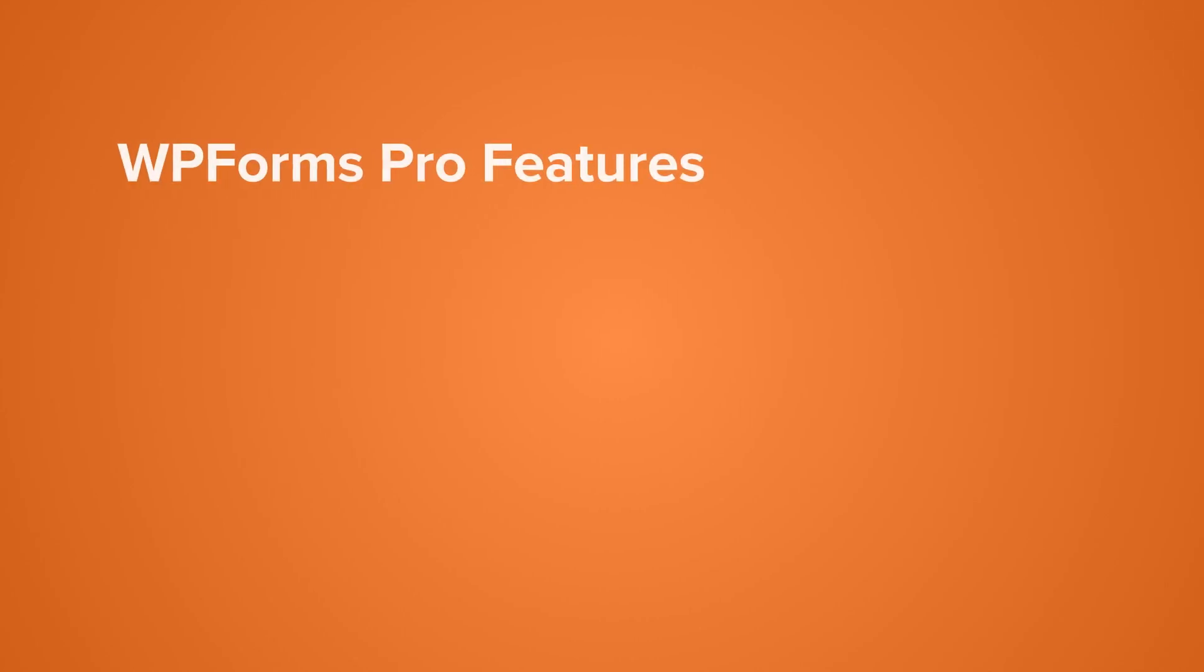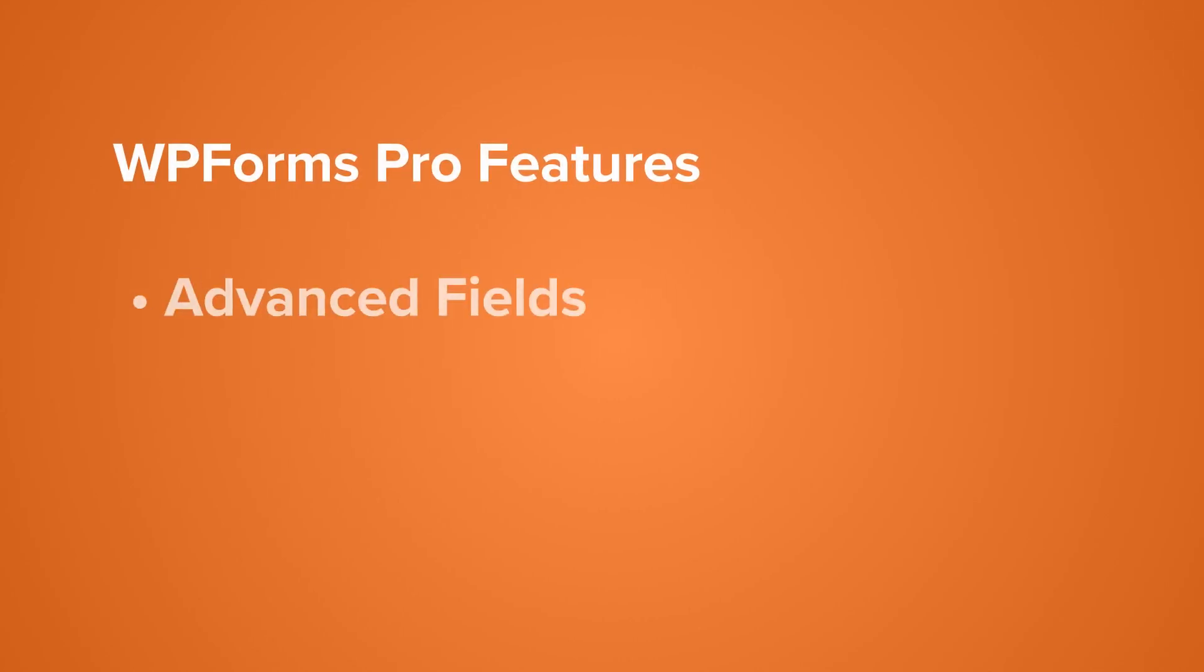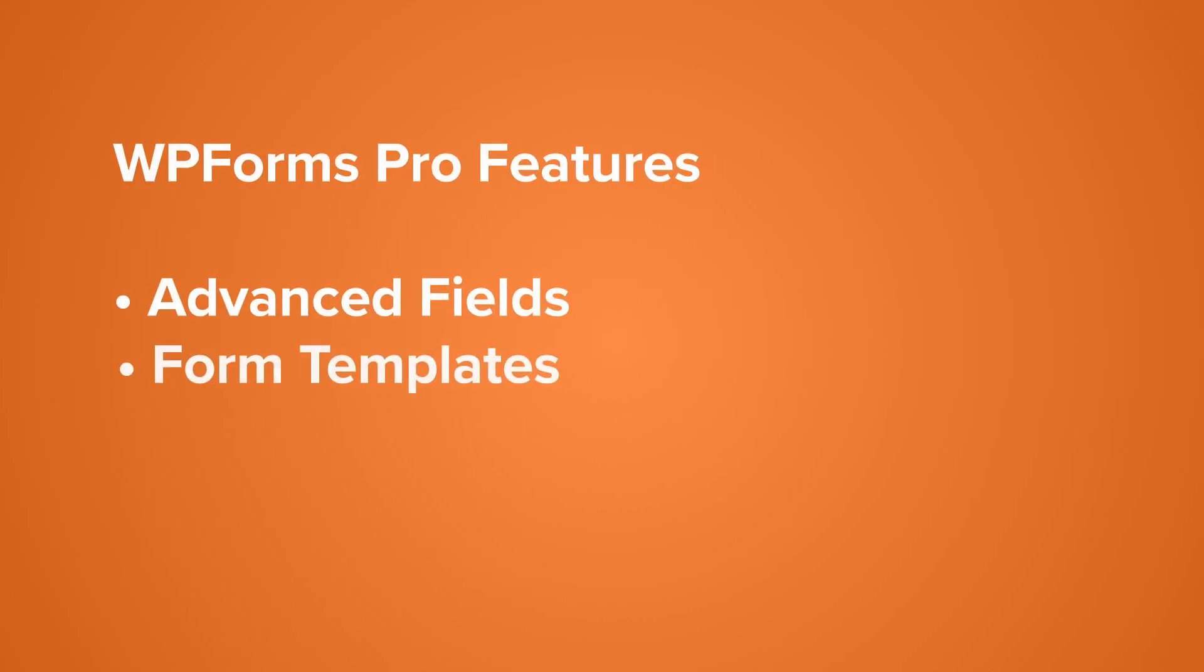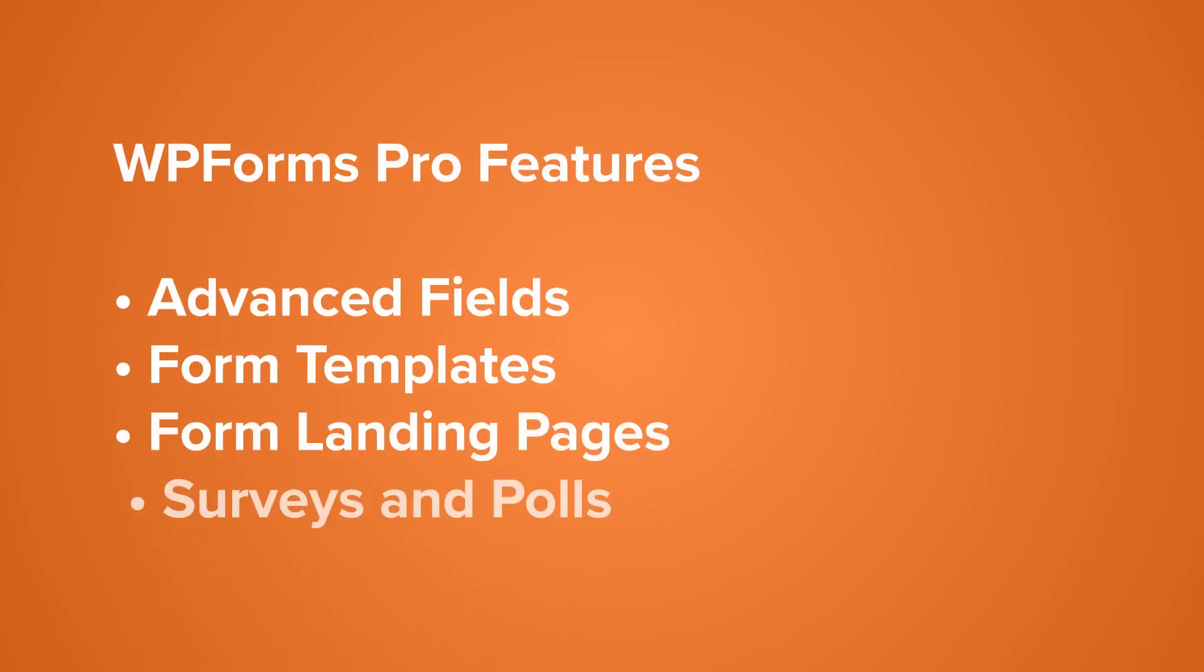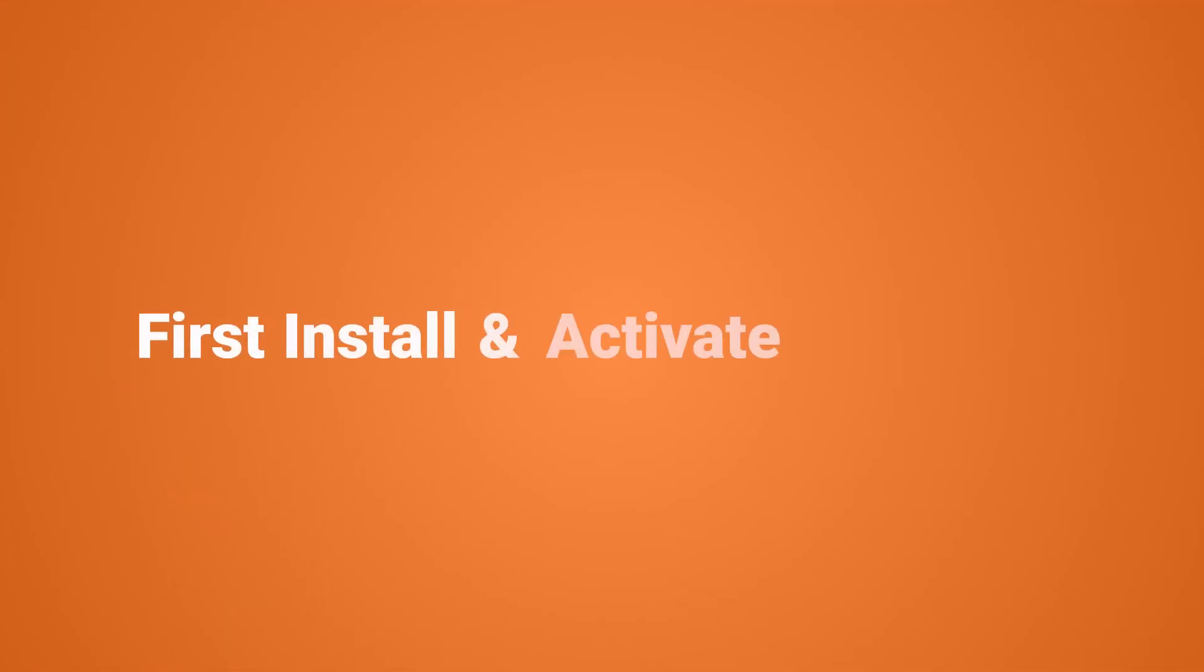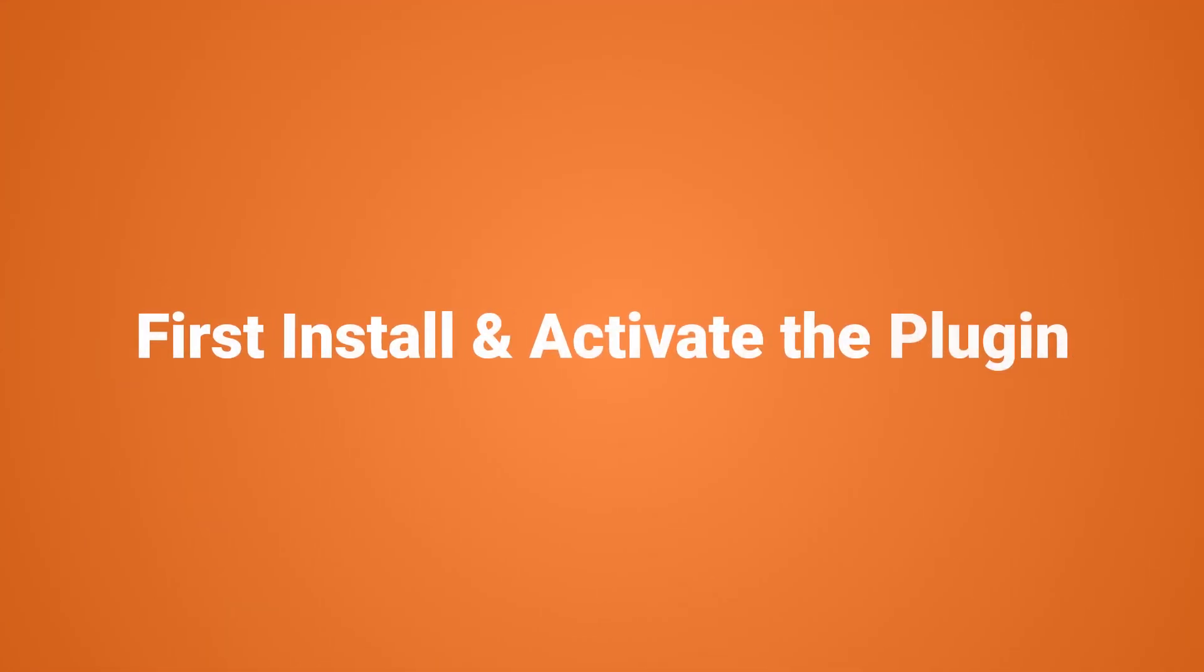We will be using the pro version for this video as it's got some really great templates and powerful add-ons, which makes life nice and easy. For both of the methods in this video, you will need to install and activate the plugins before we get started.